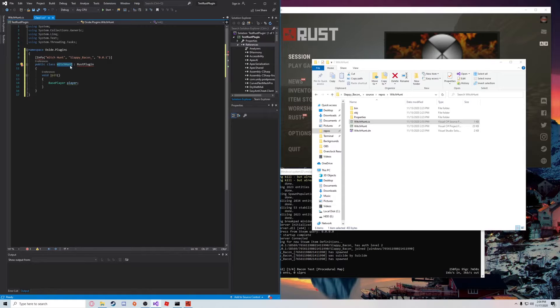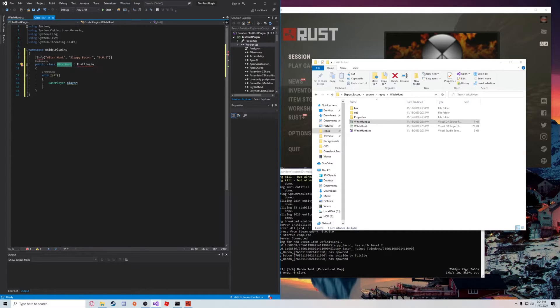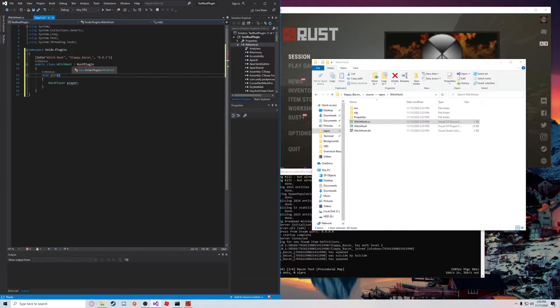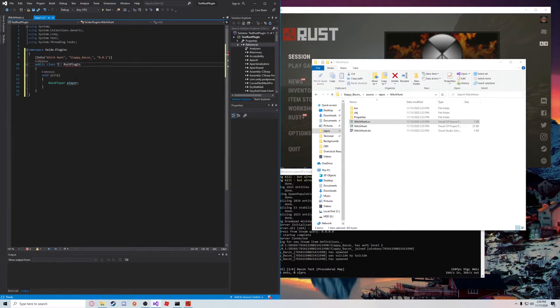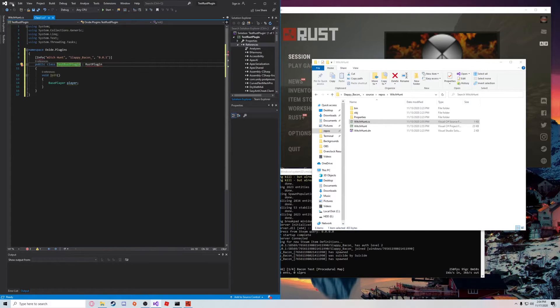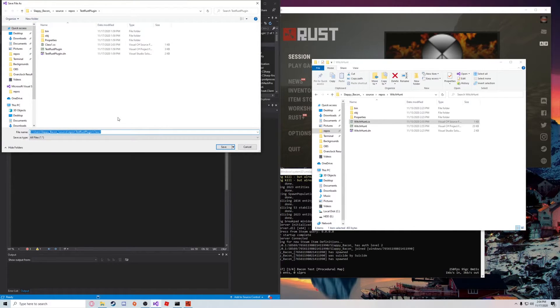This class here, this is the name of our plugin, which must also match the name of our CS file. So I'm going to call this TestRustPlugin, and then we're also going to Save As TestRustPlugin.cs.